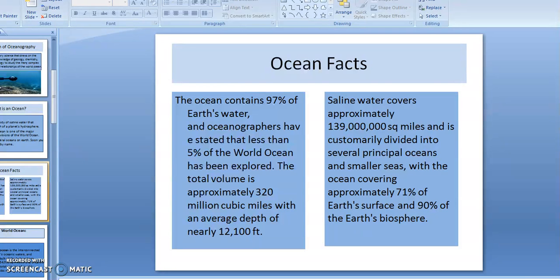Also, the total volume of water on Earth is estimated at 320 billion cubic miles, with an average depth of a little over 12,000 feet. This is amazing because the deepest part of the ocean is a little over 2 miles below sea level.